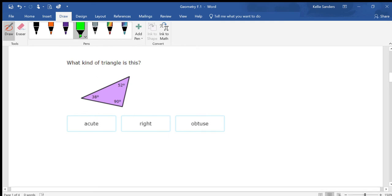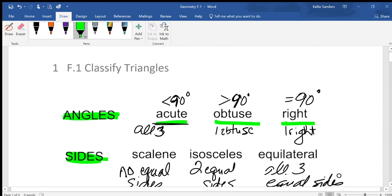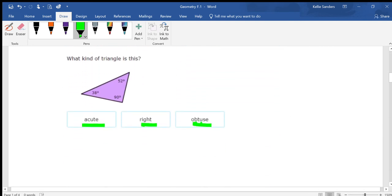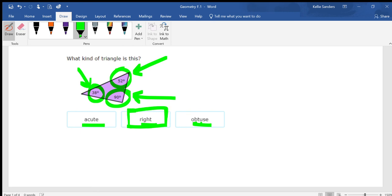Let's classify a triangle. Look at what the words mean — if you can't remember, go back to your notes. We're talking about angles here. Looking at all three angles: this one is less than 90, this one is less than 90, and this one is exactly 90. If one angle is exactly 90 degrees, you have a right triangle.